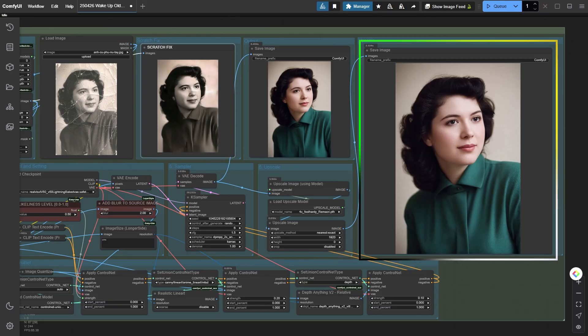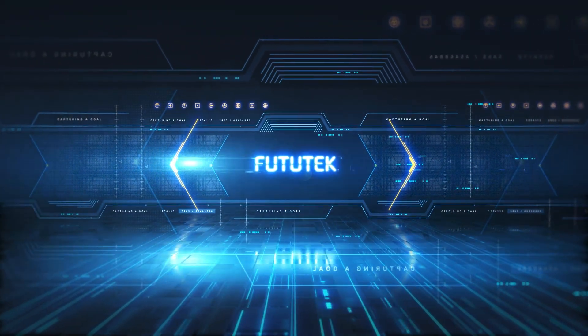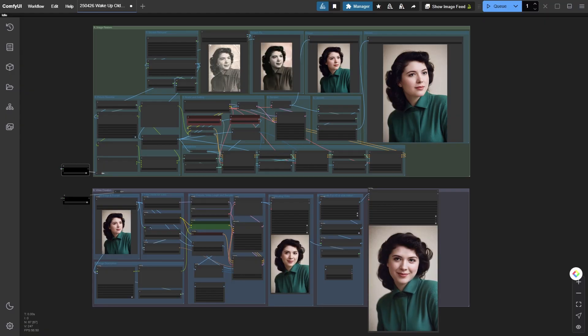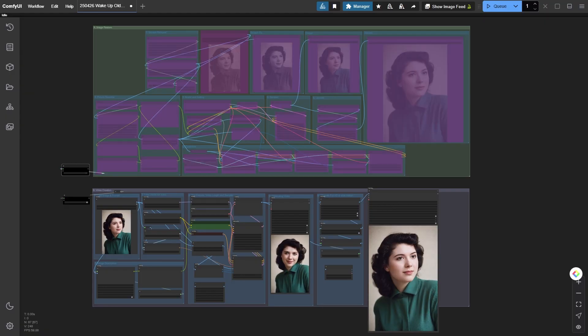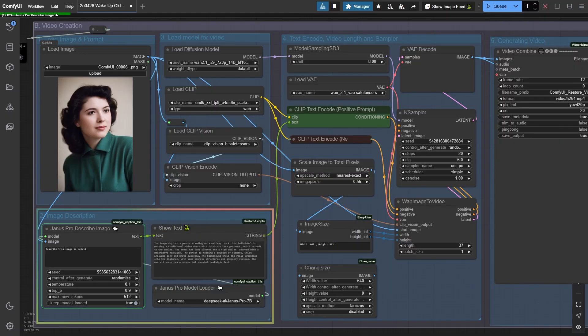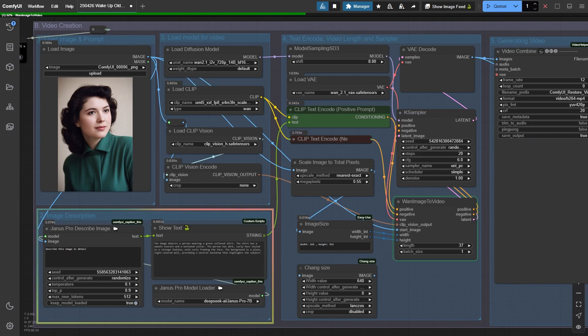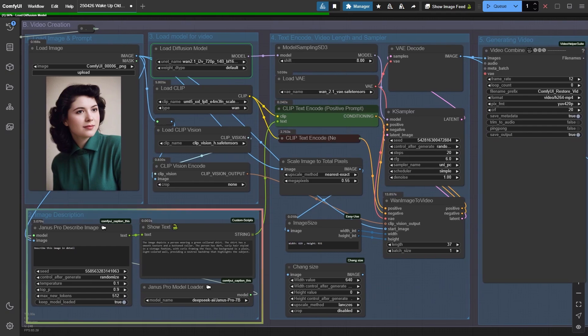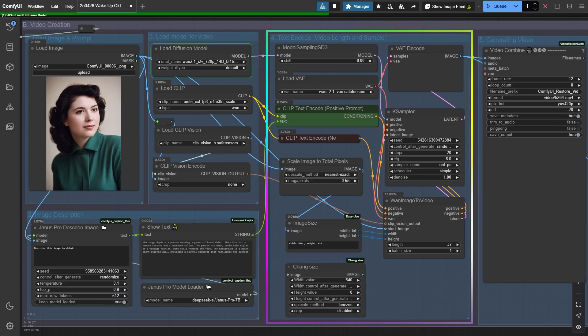And just like that, our old cracked black and white photo is reborn—colorful, full of life, and scratch-free. Now let's bring this photo to life. I switch off workflow A and move on to workflow B video creation. The principle is pretty simple: load the restored photo, describe it again using Janus Pro describe and use that description as a new prompt. Then one 2.1 K sampler takes over and generates an animated video.